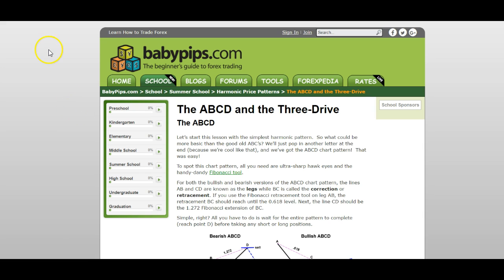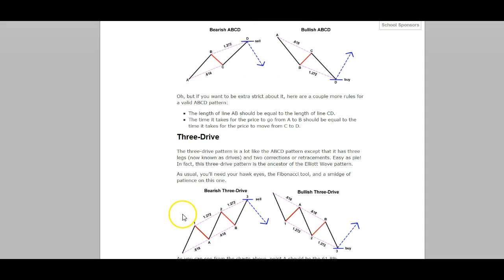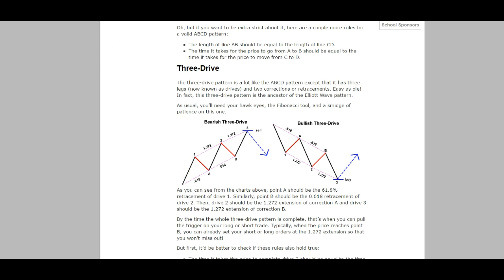So first of all, ABCD and three drive — I'll put all these links in the description. Babypips.com is a great website for any beginner trader when you're looking for any sort of information. The next resource I'd recommend is this Tradeemo website. They go through targets pretty nicely.